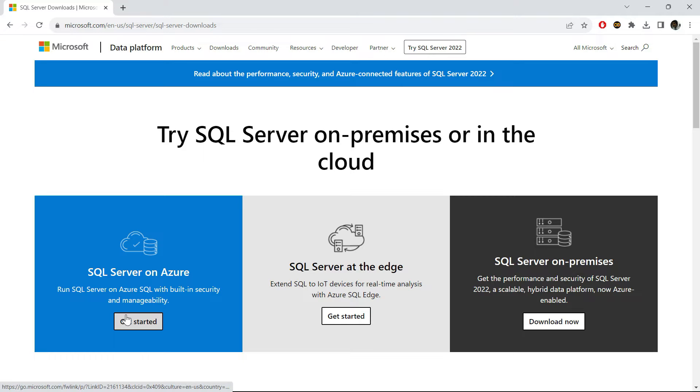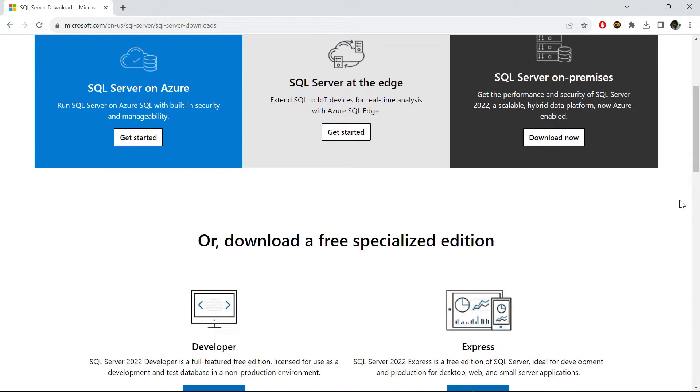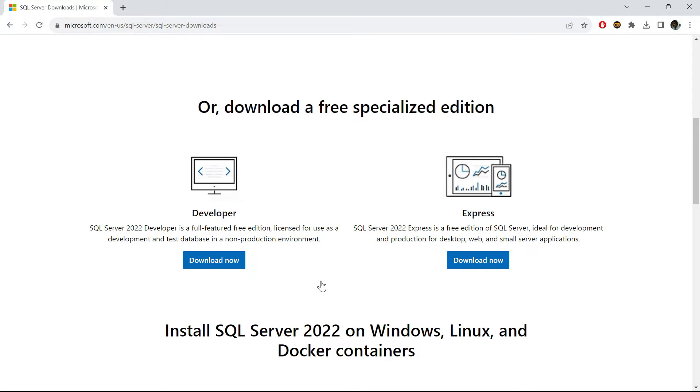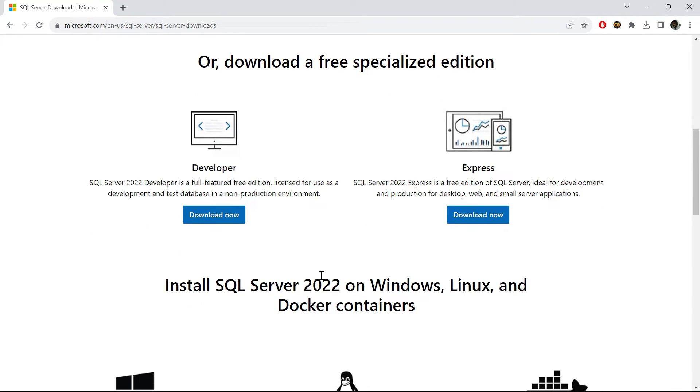SQL Server on Azure and etc. Once we scroll down you will see there are two additional options, the Developer option and the Express option. Both of them are available for free and you can use either of them.